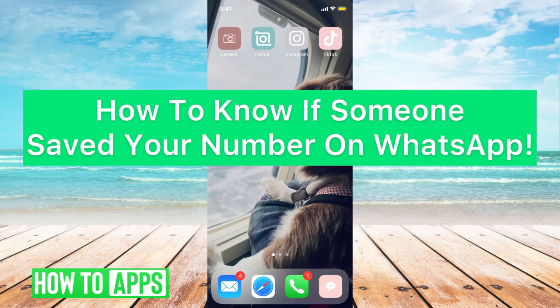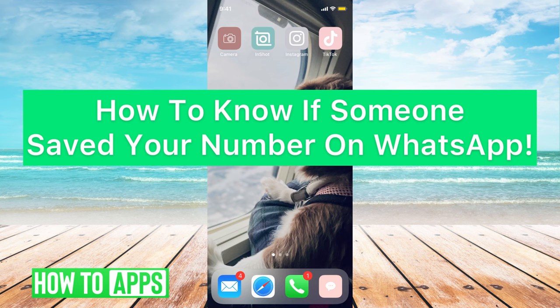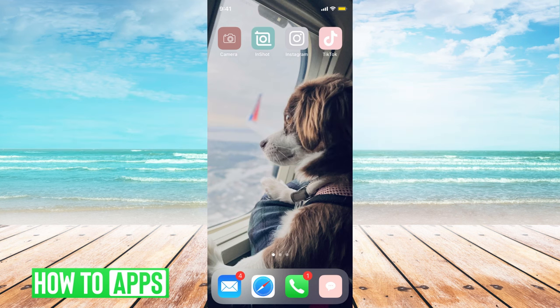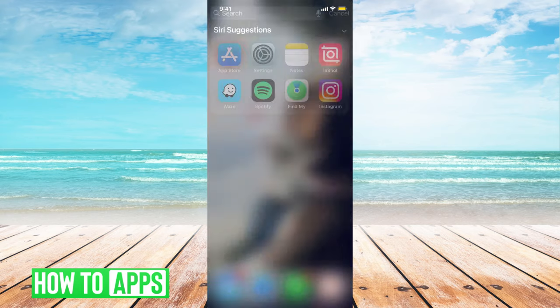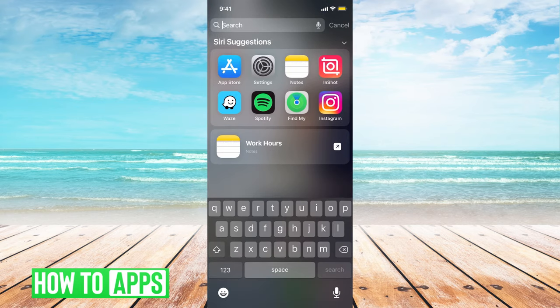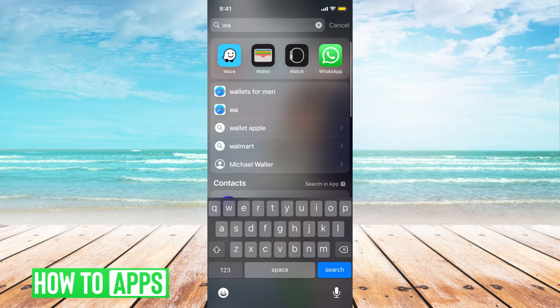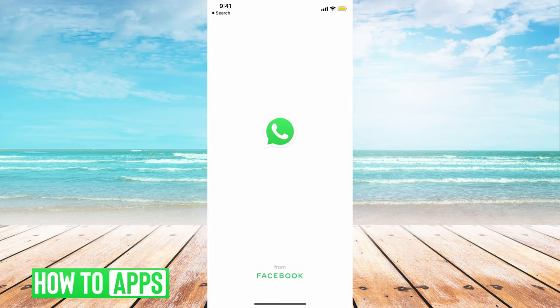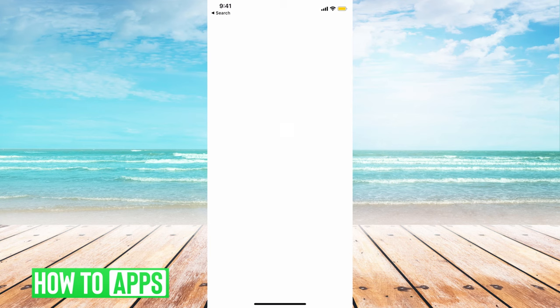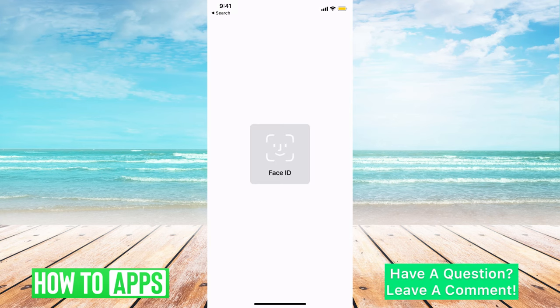Hey guys, it's Michaela and today I'm going to walk you through how to know if someone saved your number on WhatsApp. It's pretty quick and simple, so let's jump in. First you want to go to your WhatsApp app. I'm going to do that now, then go ahead and sign in if you haven't already.